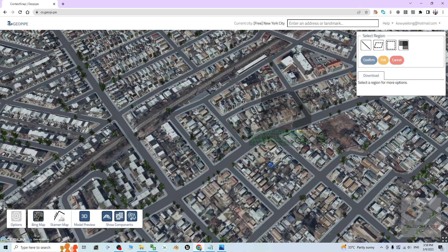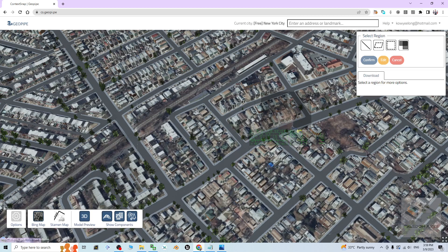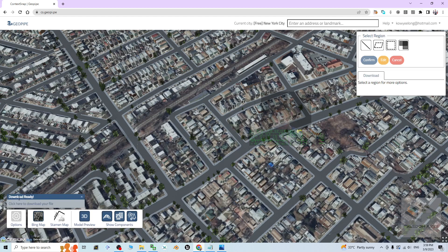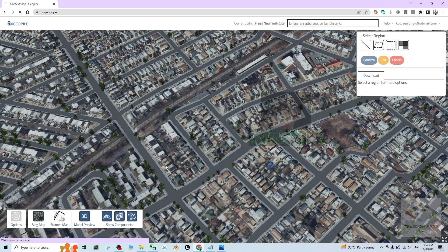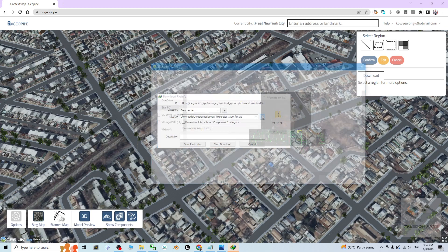You still have a download button right now. You can see download ready. Click here to download your file. Click on that. As demo, I'm going to save it on my desktop here.